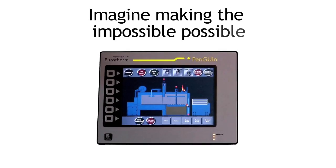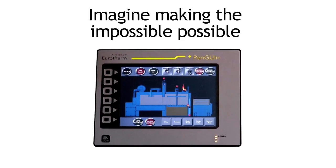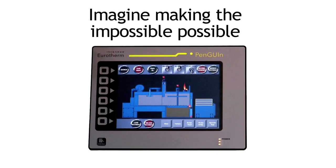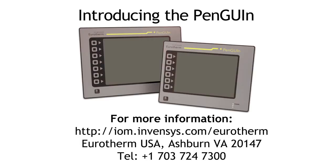The Penguin, the best value full featured machine HMI from Invensis Urotherm. Available now from Invensis Urotherm and Partners.